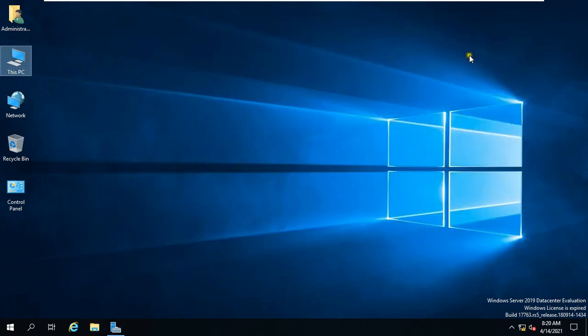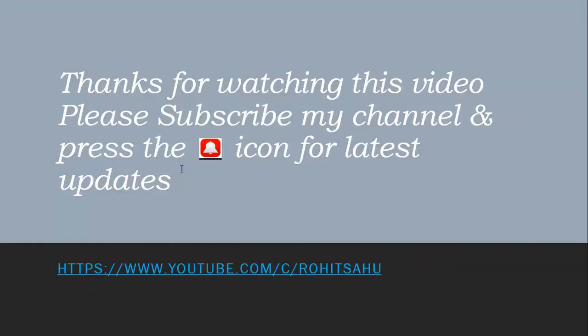So this is the way to set up Work Folder. Thanks for watching this video. Please like share and subscribe my channel and press the bell icon for latest updates.